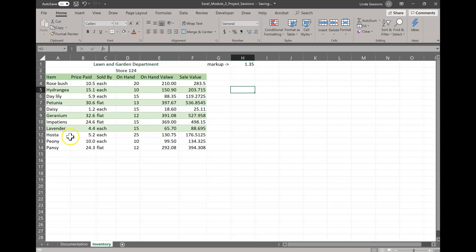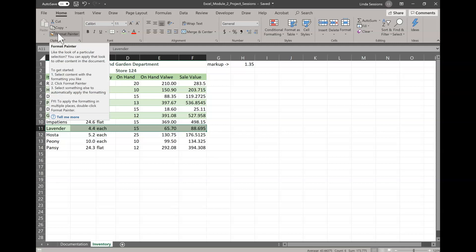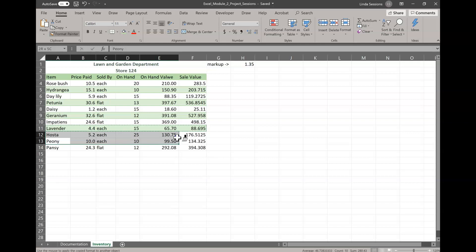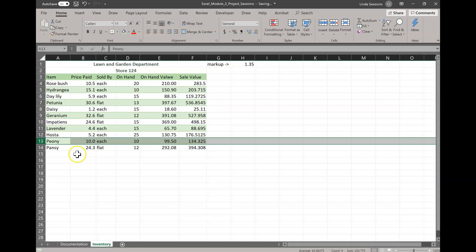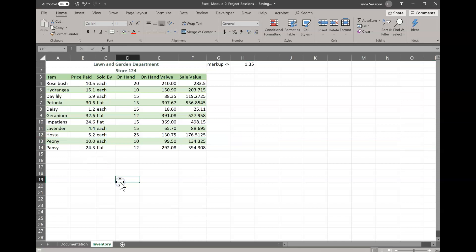So we're going to use our format painter. We like the way this is green, white, green, white here, and we want to make row 13 green as well. So we're going to highlight A11 through F11 to select that range. Then we're going to come up to our format painter up here on our home tab. Select that. And now we're going to select A13 to F13. Make sure you don't select the whole row. If you select the number, then you're going to be selecting the entire row. And we don't want that. You want just A13 to F13 to be highlighted.